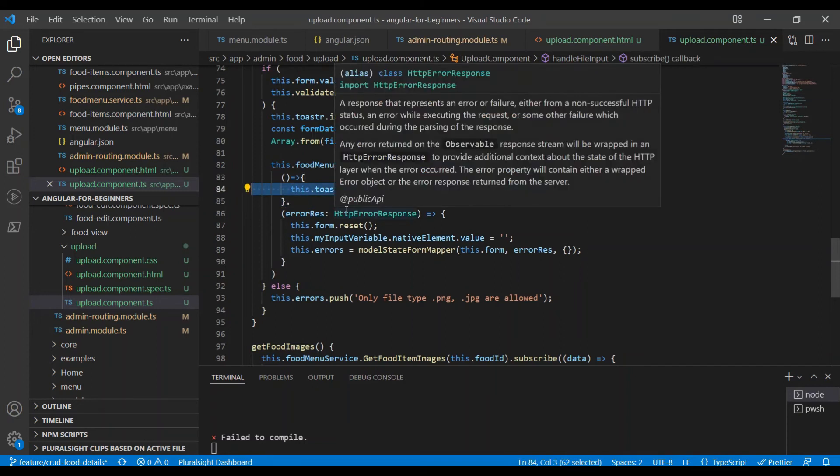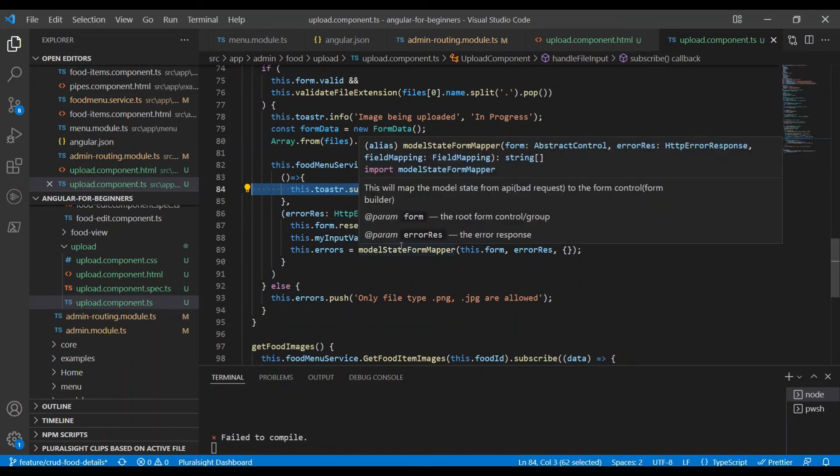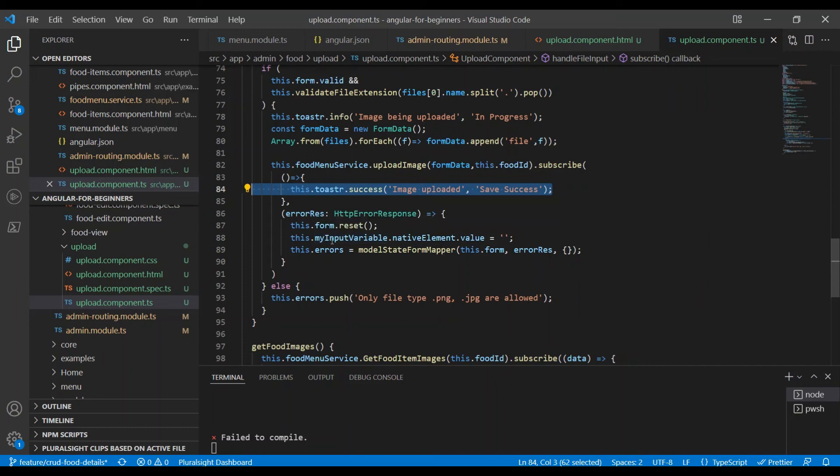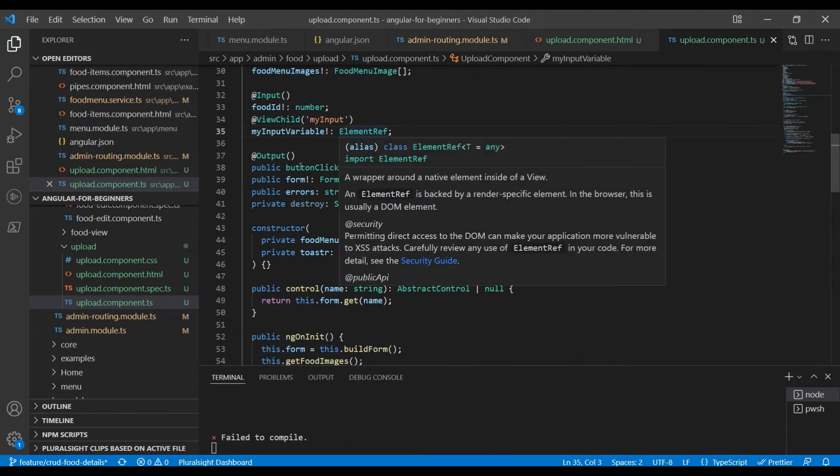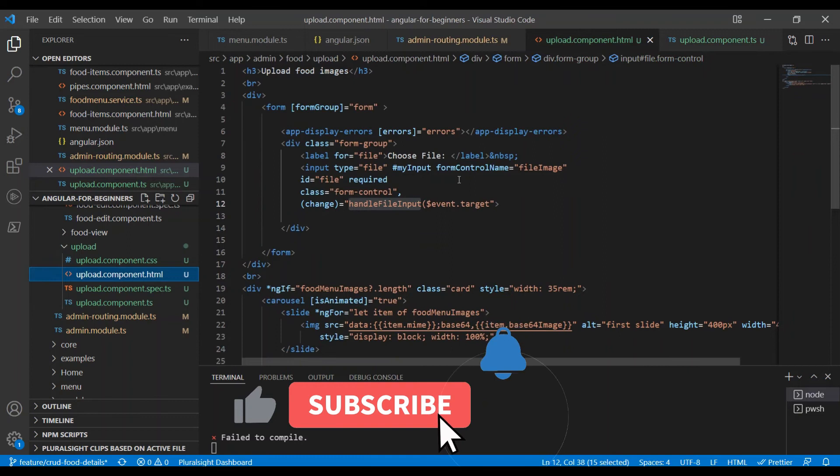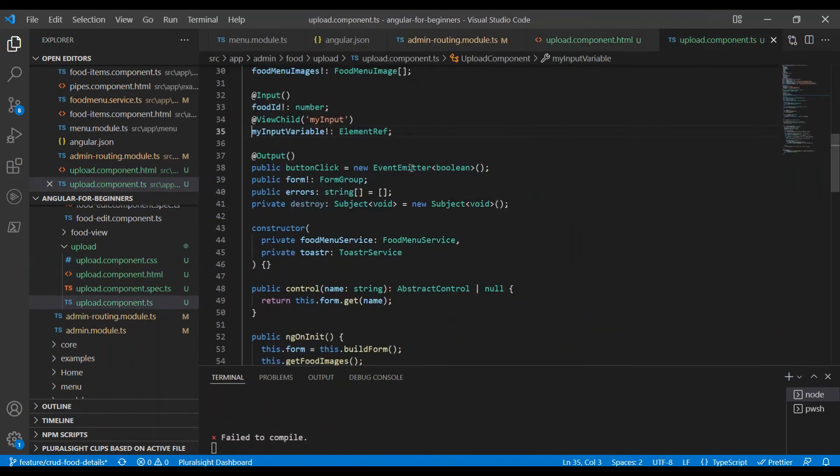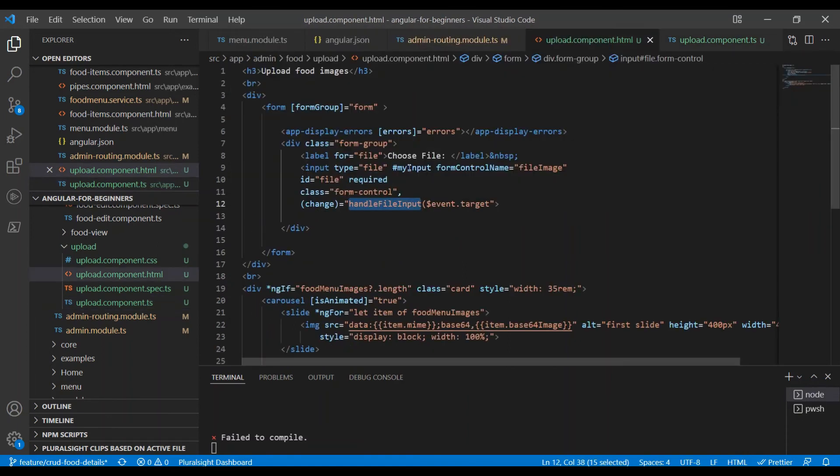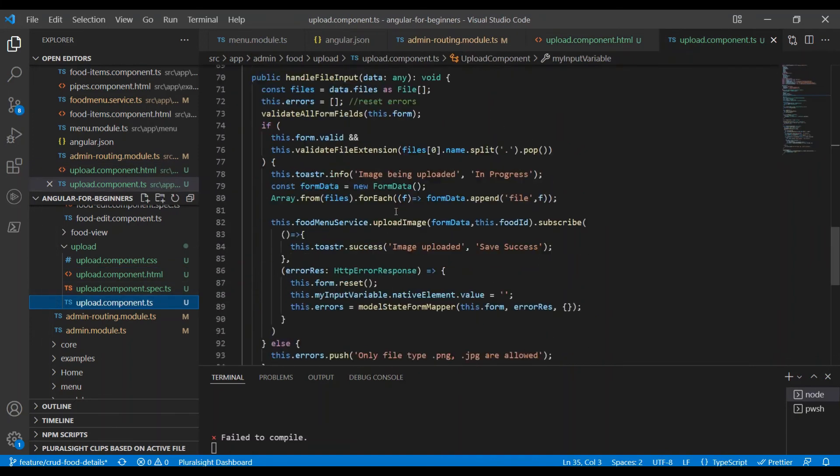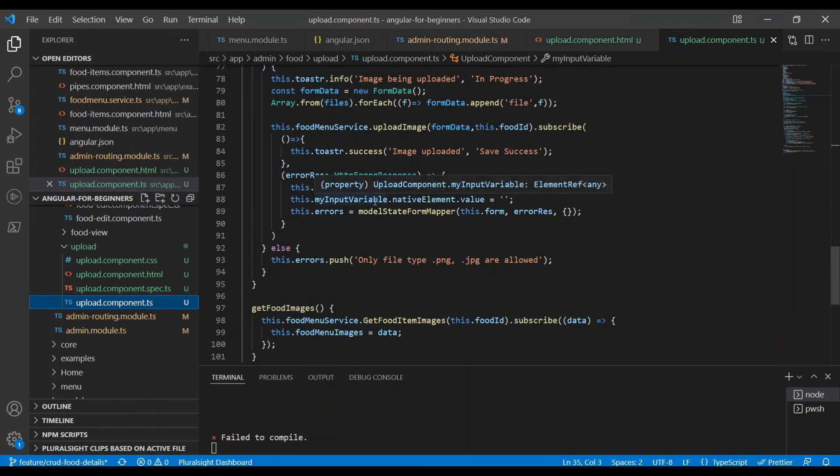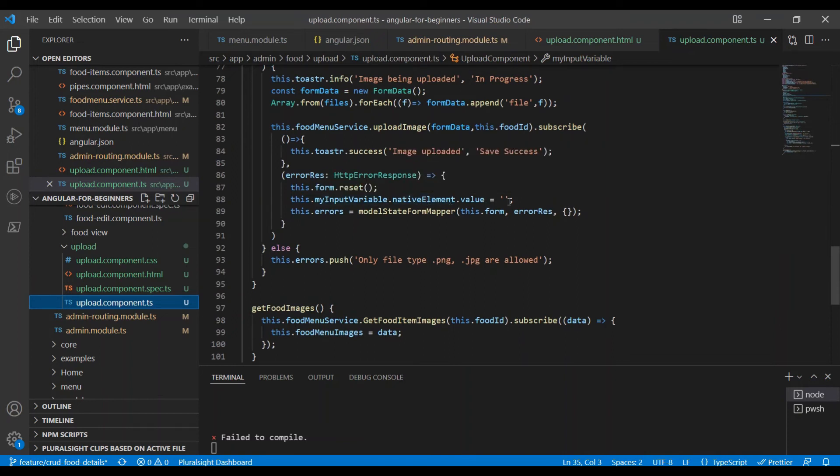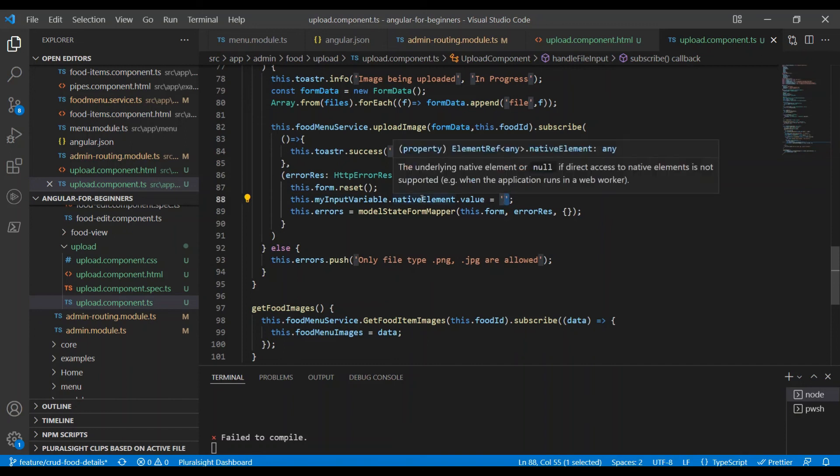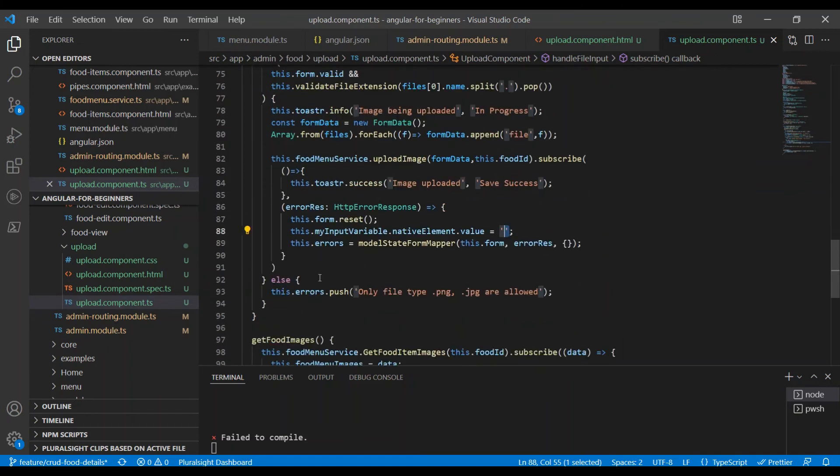If something goes wrong, we will reset the file by saying form.reset. How do you reset the file? MyInput variable is the template reference variable. We are referring that input component, so we can reset the file by accessing the nativeElement.value equal to empty string. So that will reset the file. We're going to see that in the demo.